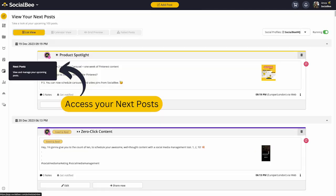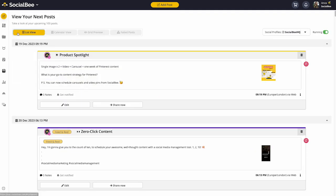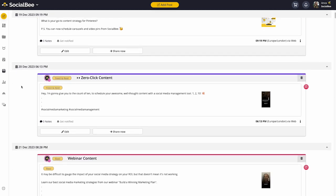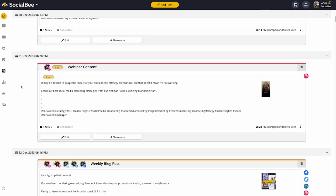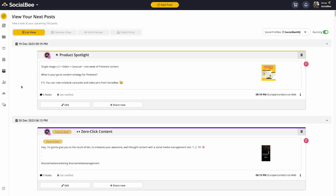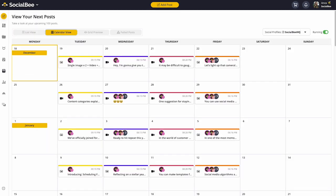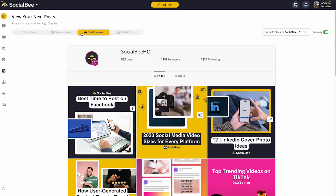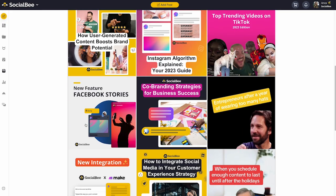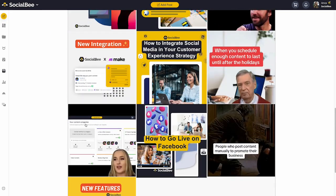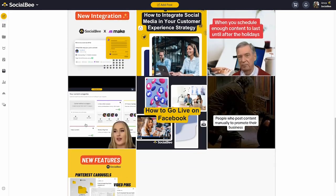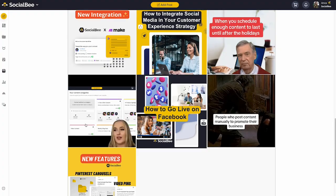Look ahead at what's scheduled for each profile in the next posts menu where you can see your posts lined up in a list view, calendar view, or, for Instagram specifically, a grid preview so that you can make sure your posts complement each other on your feed.